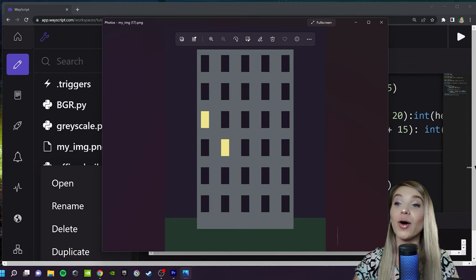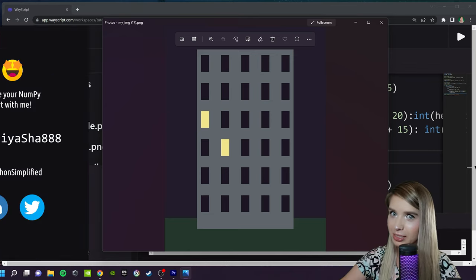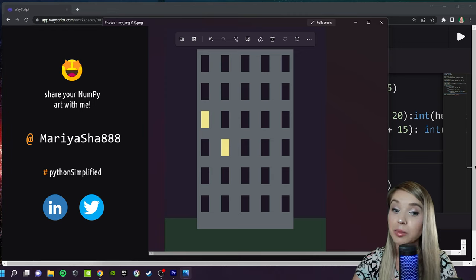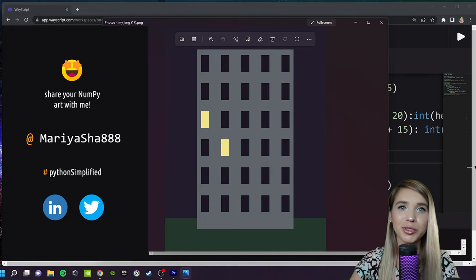Now it's time for you to come up with your own NumPy art — please share it with me! You can find me on LinkedIn and Twitter as maria_shah_888. Thank you so much for watching, I really hope you enjoyed this exercise. If you did, please share it, leave a like, leave a comment, and subscribe to my channel and turn on the notification bell. See you guys very soon!